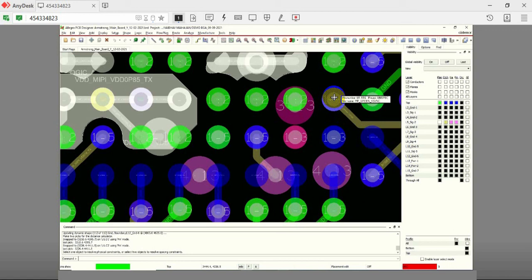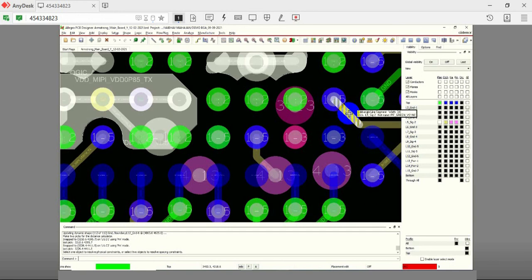As you can see, the via that connects layers 1 to 5 is used to fan out the signals from layer 1 and layer 5 is used to take the signal outside the BGA.